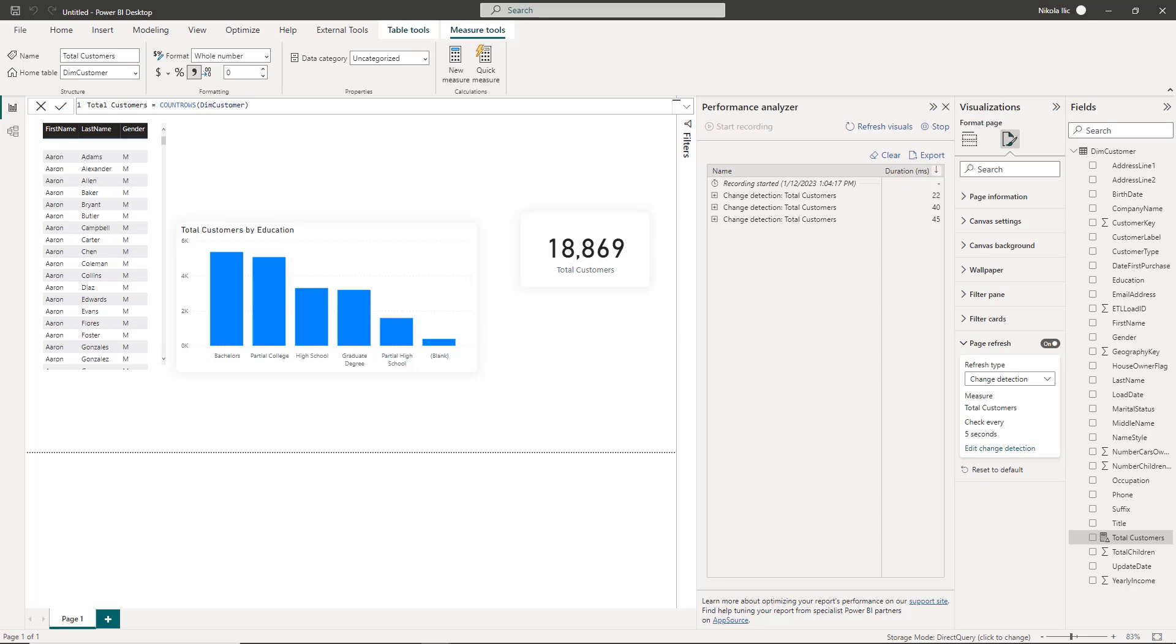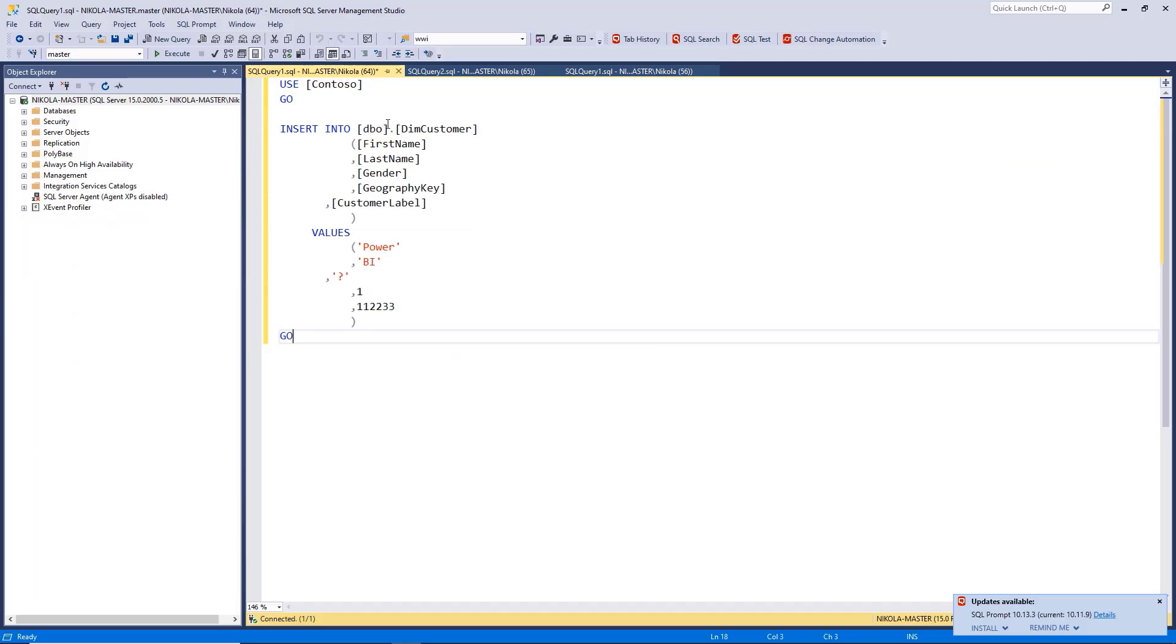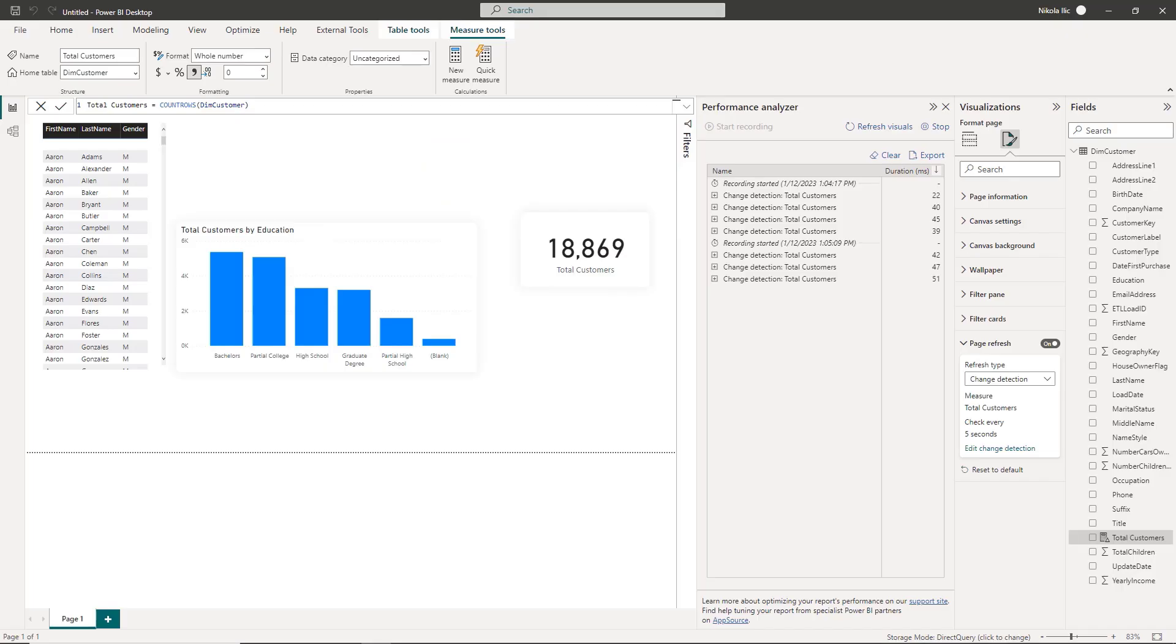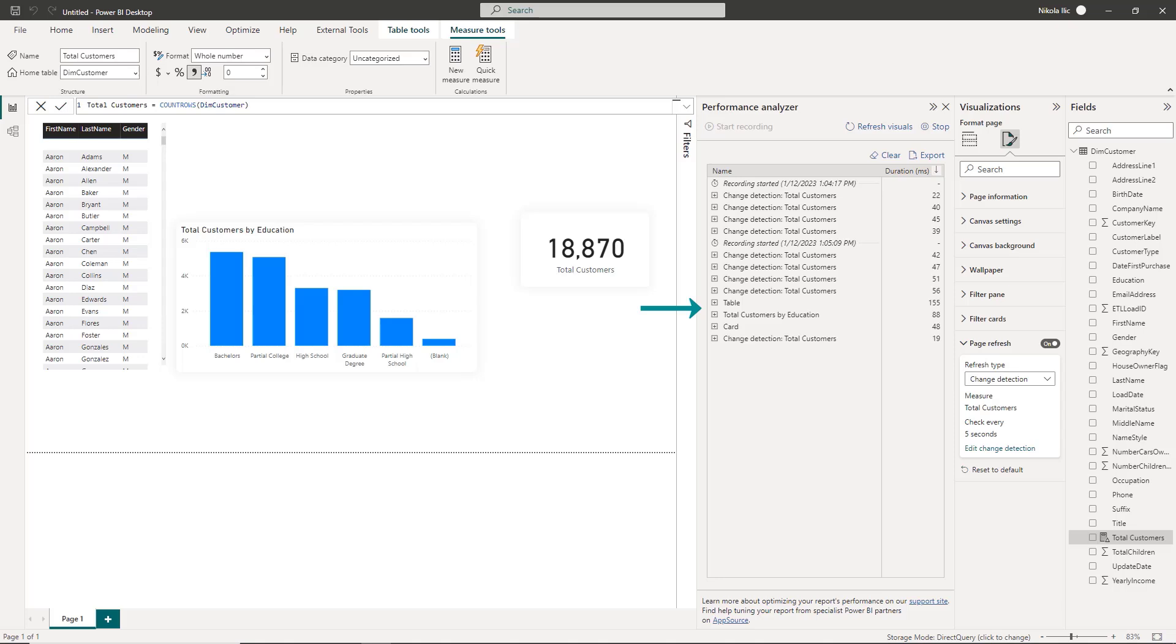But if the value changes, let's see. I'll go to SQL Server Management Studio and execute the query that will insert a new row into the dim customer table. It's a dummy record but it's not so important for this demo. Let's go back to Power BI Desktop. Oh, the number of total customers changed. And the change detection query captured that change and then all the other visuals generated their queries. So we can conclude that once the measure value changes, all the other visuals on the report page will generate their queries.